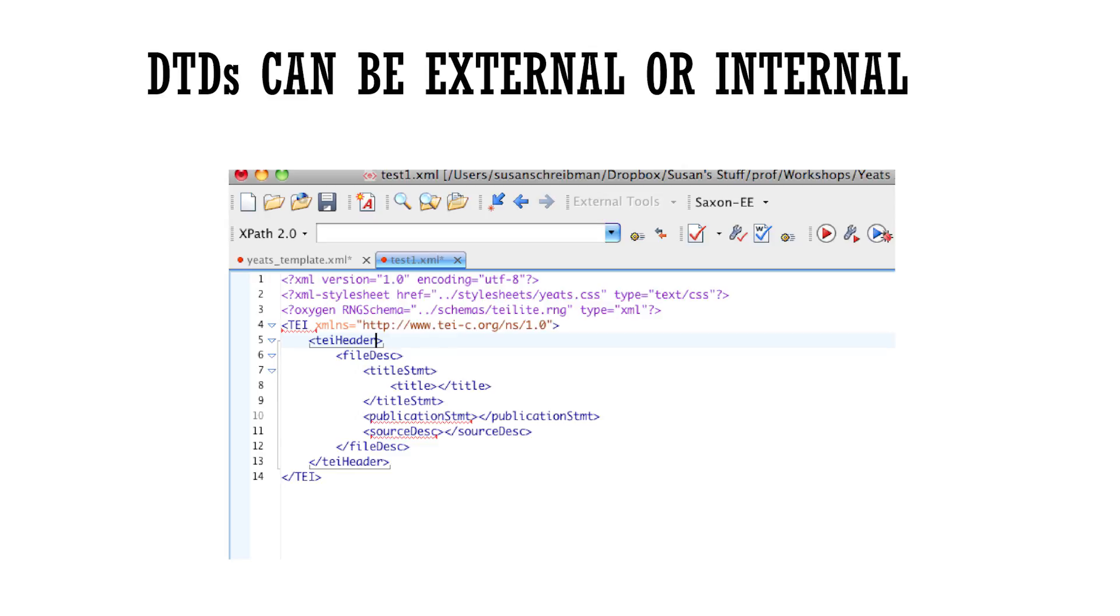And that's because each time you make a change to the DTD, you have to make the change in each and every document that uses it. So if you have 20 documents, each with their own DTD at the top, you've got to change it 20 times.